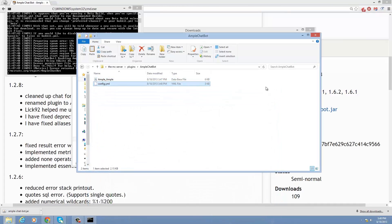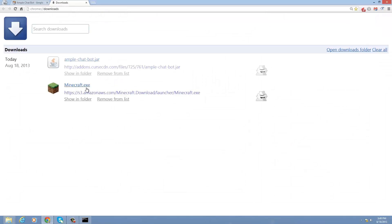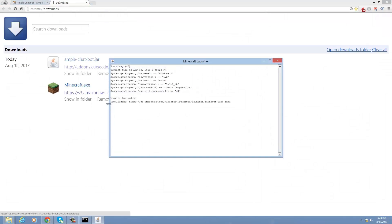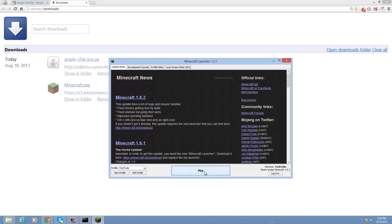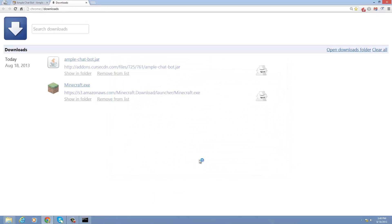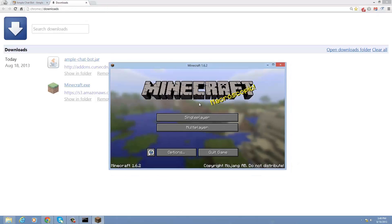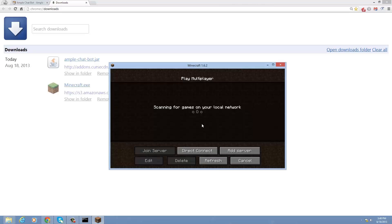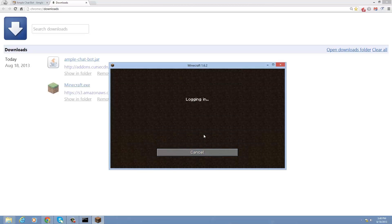Alright, let's go ahead and open up our Minecraft launcher. So let's double-click on that. Go ahead and hit play. Hit multiplayer. Direct connect. Type in your IP. Hit join. Boom.